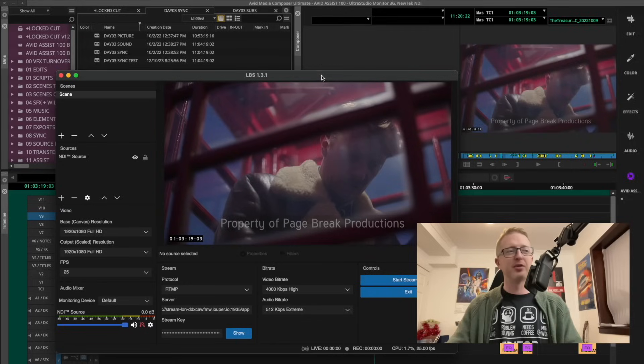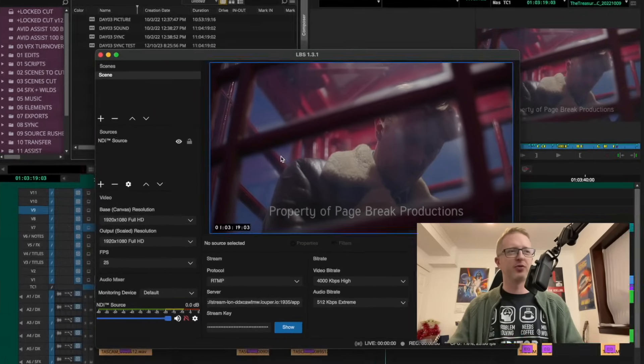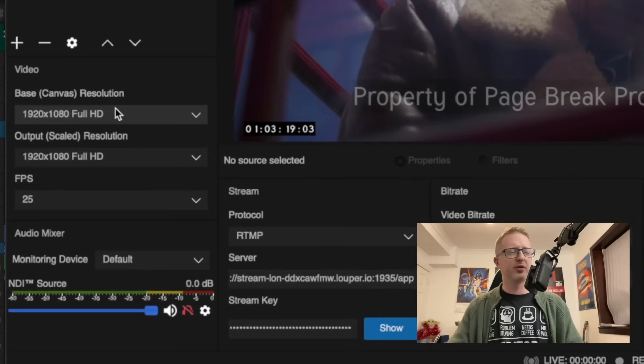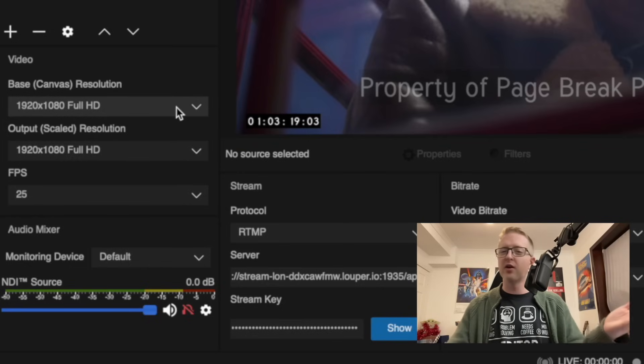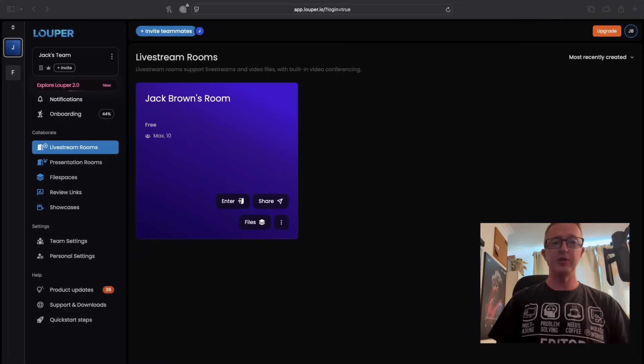Previously, we were using separate encoding and streaming software like LBS or later LDE in order to get the NDI stream from Avid out and streaming across the Looper platform. Now, however, with this transmit plugin installed, we can access this functionality directly within our Avid user interface.